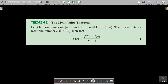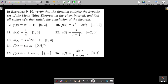Dear students, in the last class we studied the Mean Value Theorem. The theorem says that if f is continuous on closed interval [a, b] and differentiable on open interval (a, b), then there exists at least one number c in (a, b) such that f'(c) equals f(b) minus f(a) divided by b minus a — that is, the slope of the tangent at (c, f(c)) equals the slope of the secant line joining (a, f(a)) and (b, f(b)).